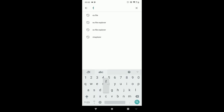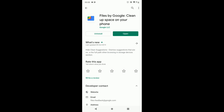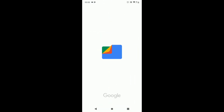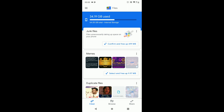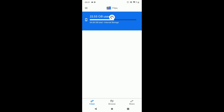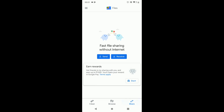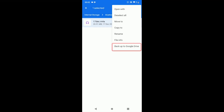The next file explorer we are going to see is Files by Google. Since it is directly from Google, it is more reliable than any other file explorers. Key features include regular space clean up recommendations, Wi-Fi file sharing, and the ability to backup files to the cloud.